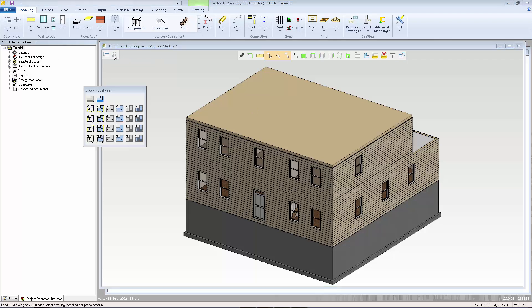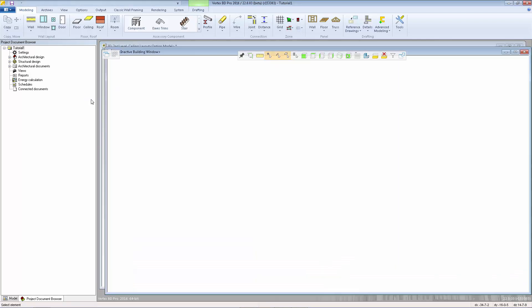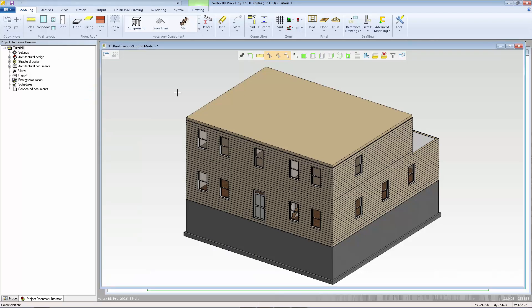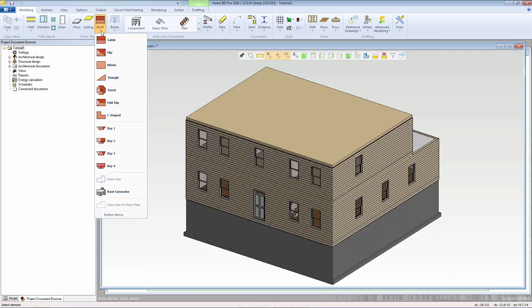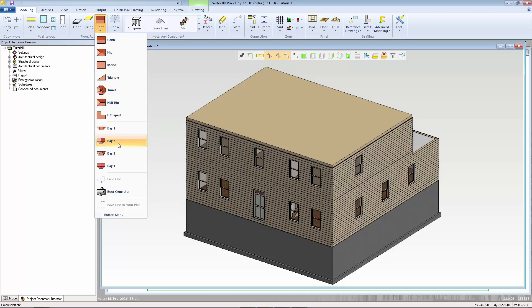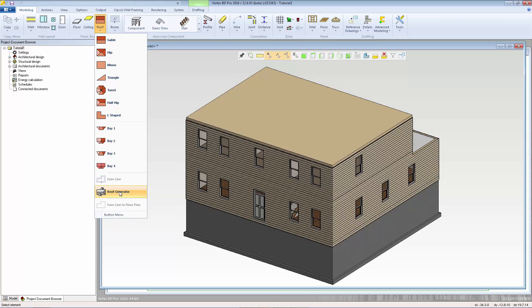I'm going to activate the roof layout and then we can choose from a number of different functions available for adding roofs. We have functions for adding standard roof shapes as well as a roof generator. The roof generator is very useful for more complicated layouts and I'm going to use this even though we have a simple case here just to demonstrate how it works.